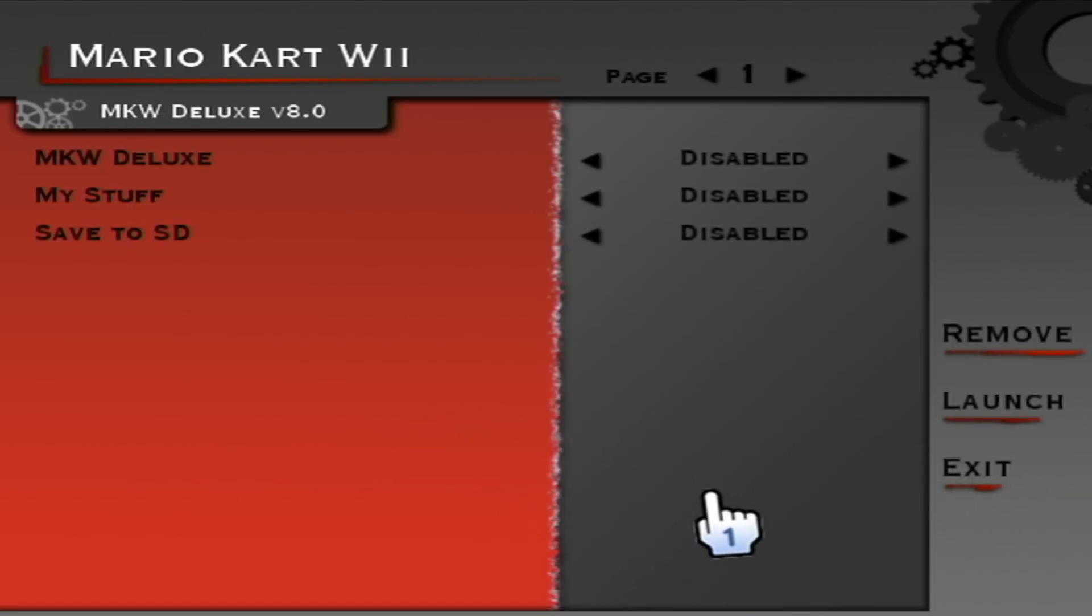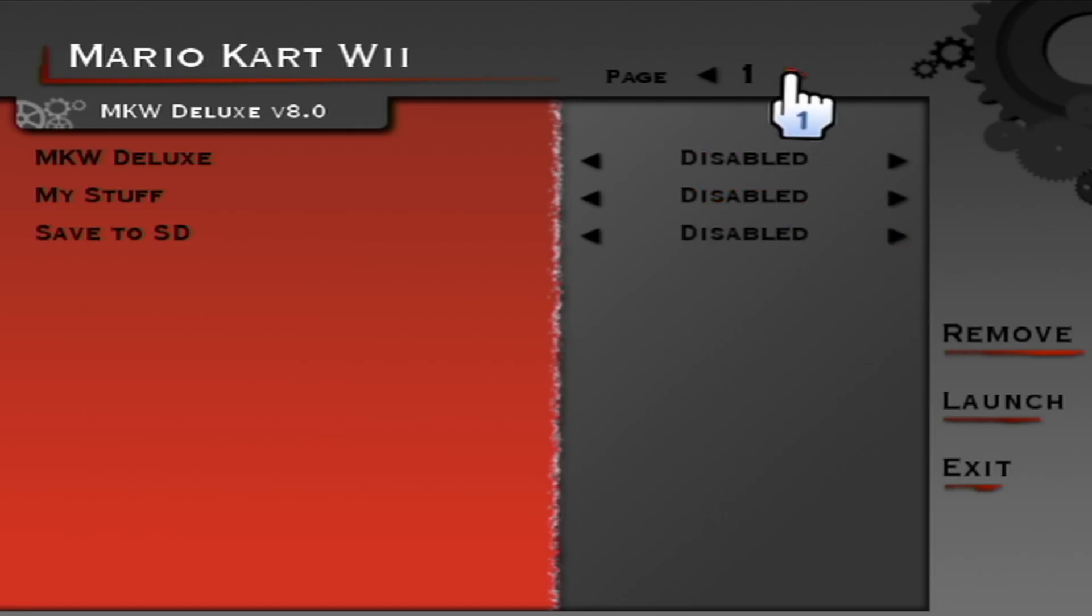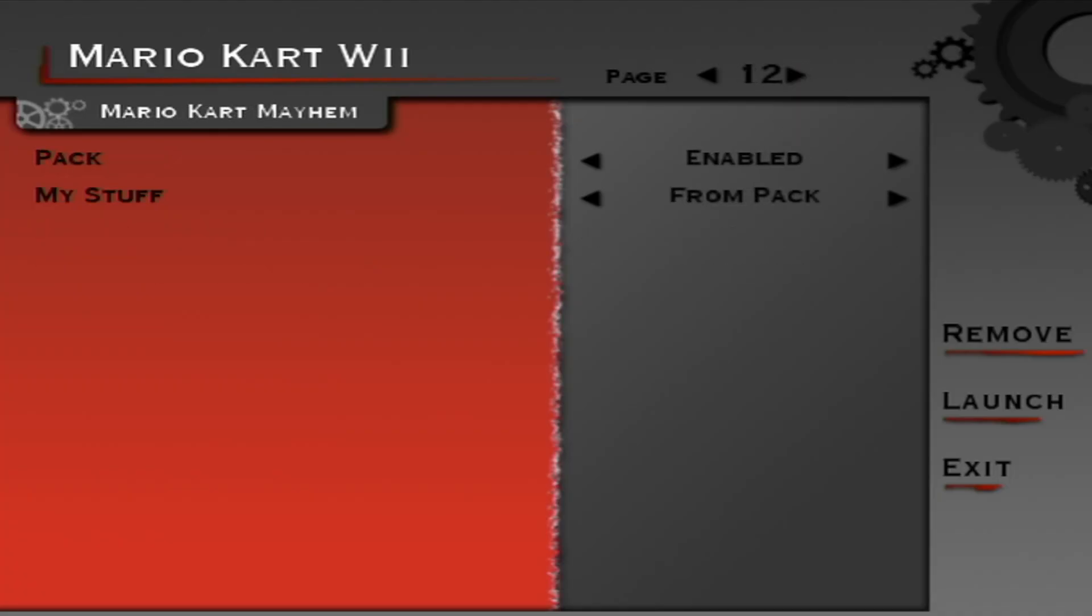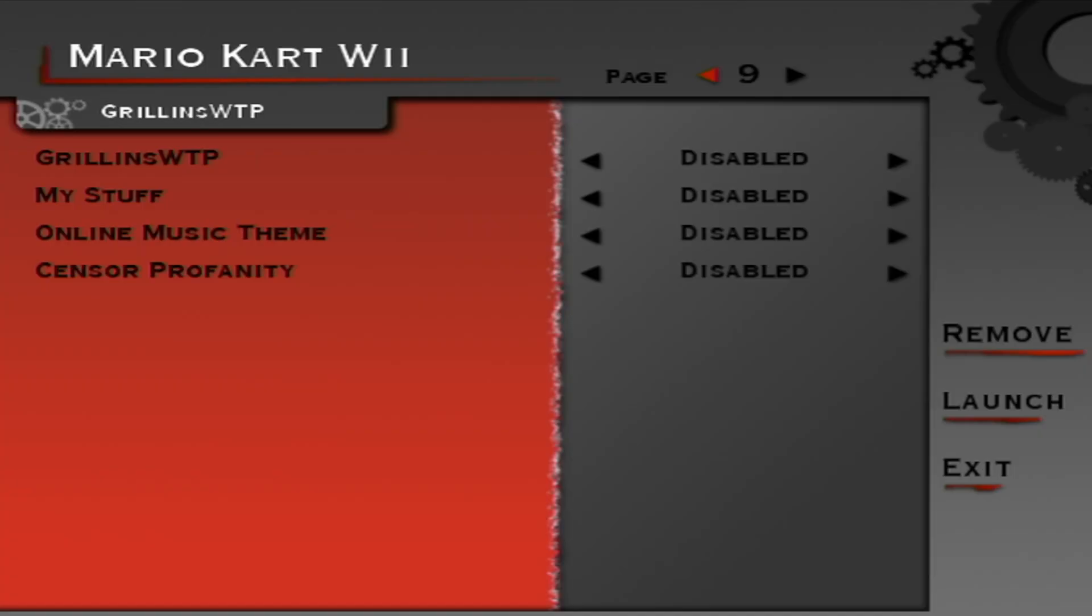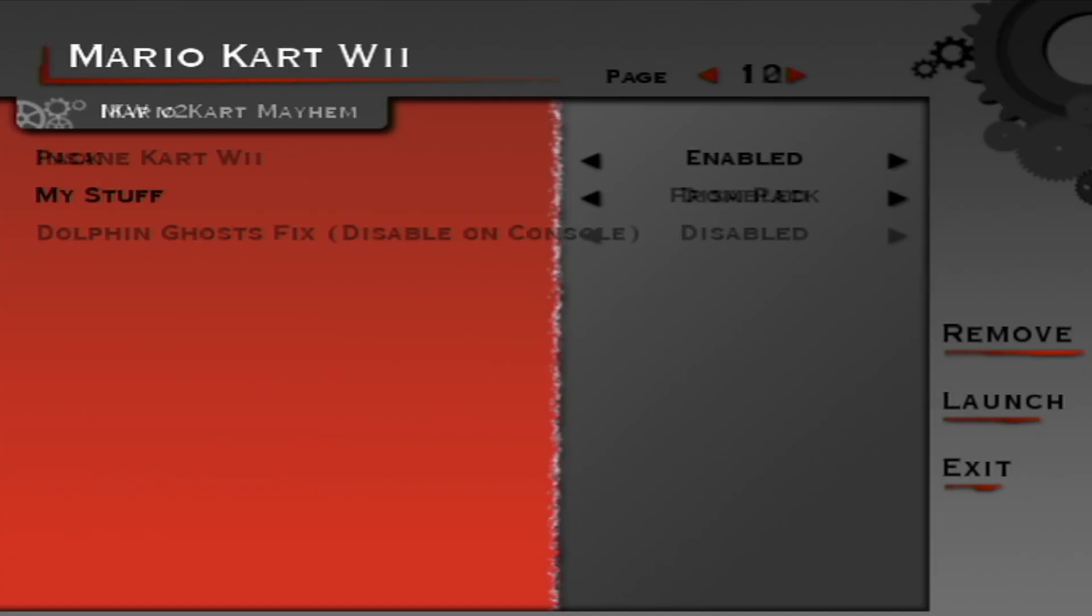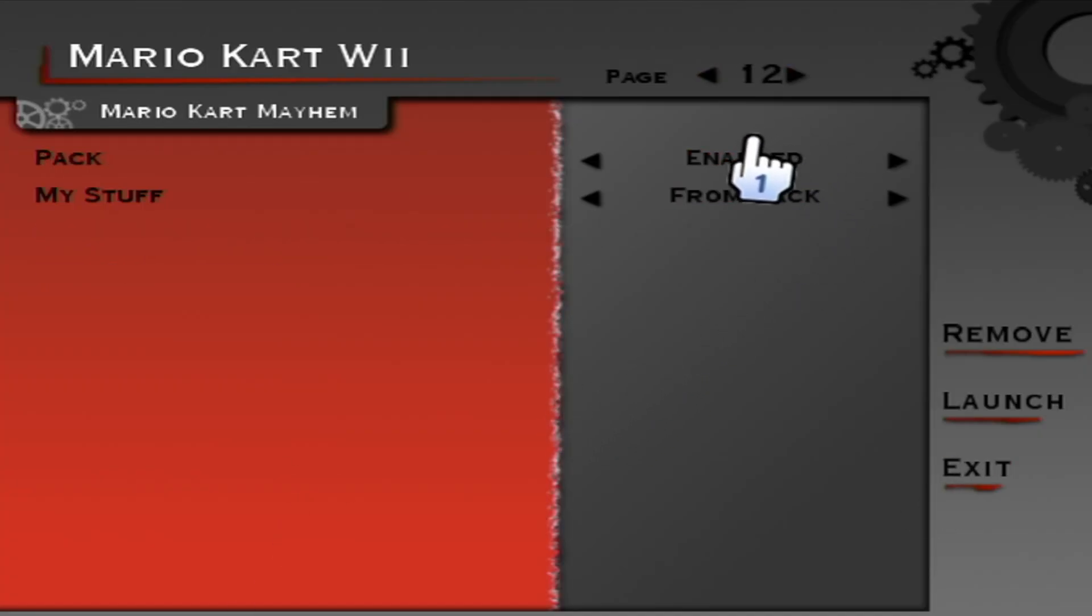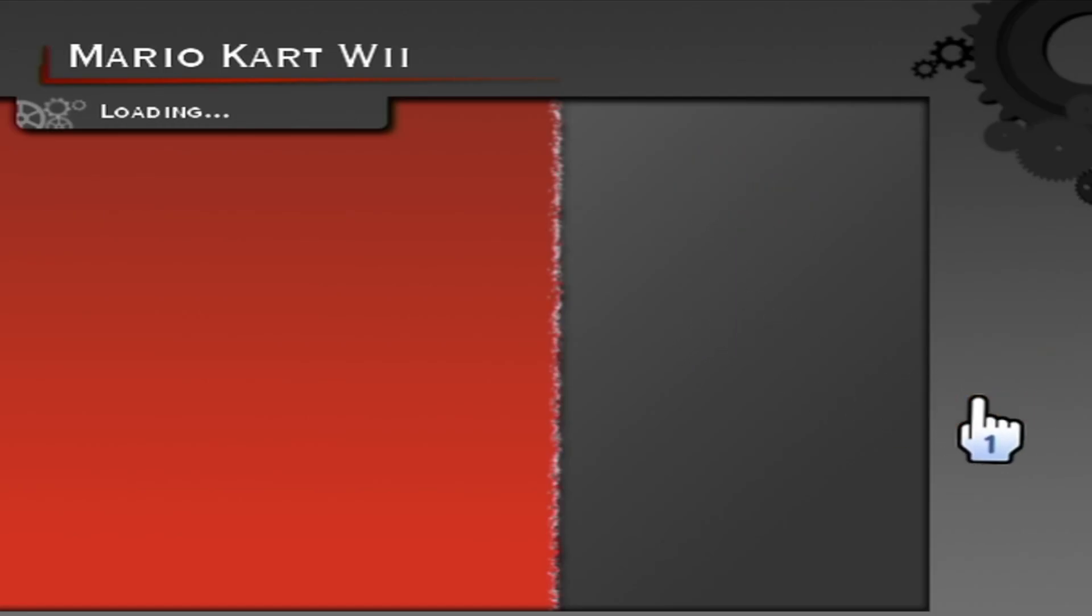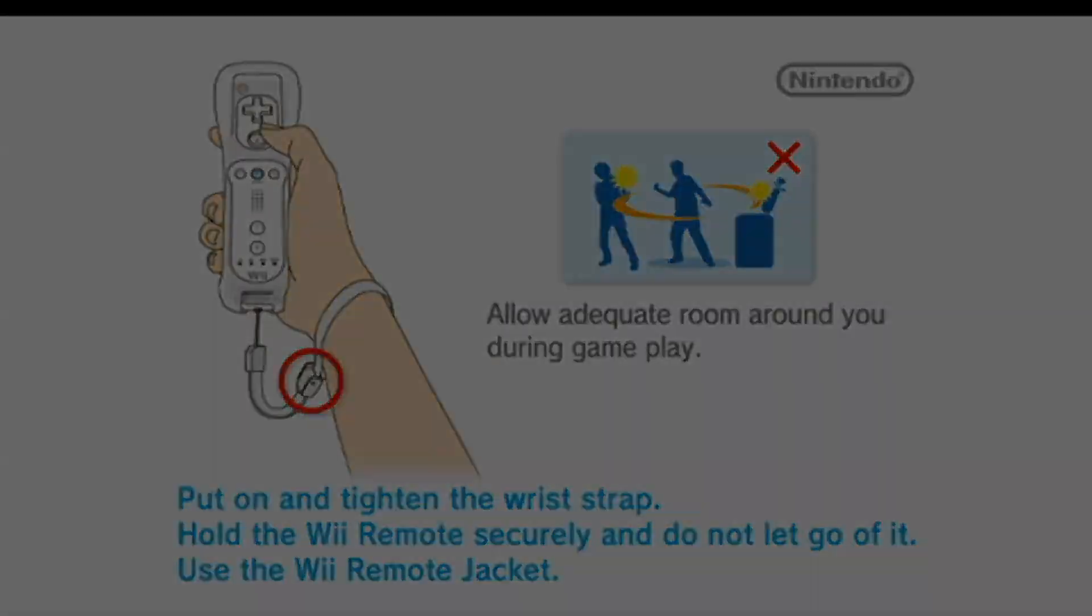So I have a bunch of different Mario Kart Wii mods. So I have different pages. Alright, here's Mario Kart Mayhem. And I will say, if you also have multiple mods, you do need to have all of them disabled apart from the one that you want to play. So Mario Kart Mayhem, make sure it says enabled. And that all your other mods are disabled. And just simply press launch.